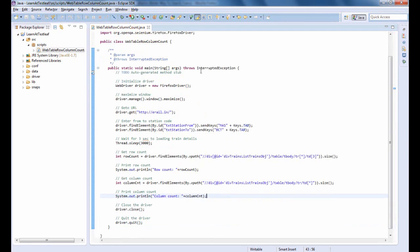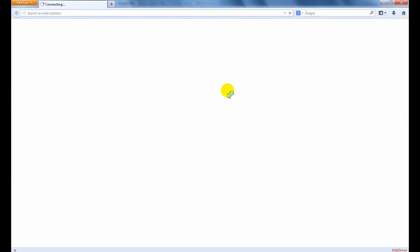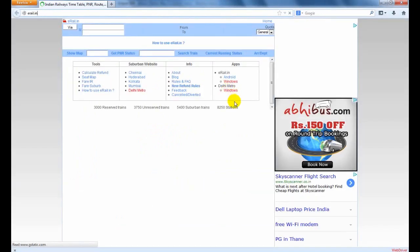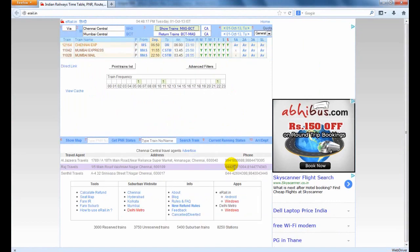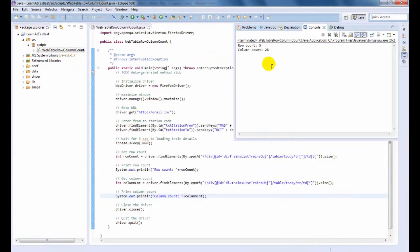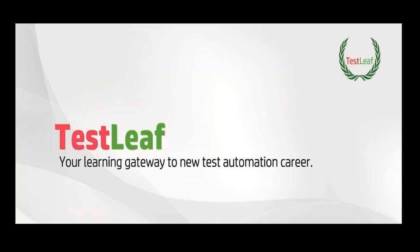Time to run the code and see the result. There you would have seen the web table row and column count values printed in the console. Hope you enjoyed learning web table row and column count using Selenium WebDriver.